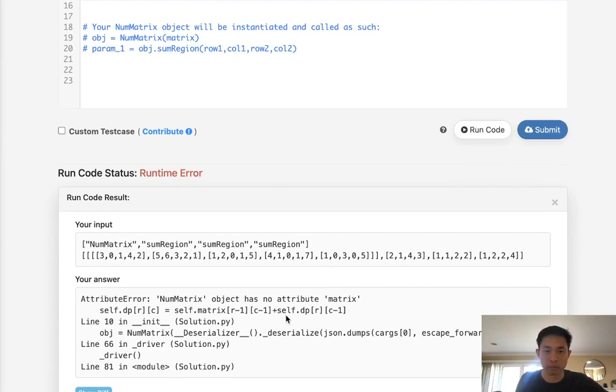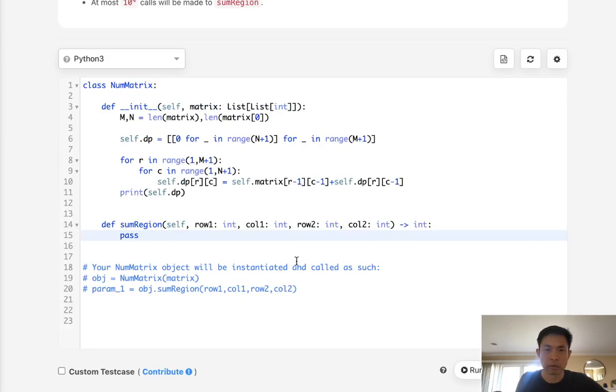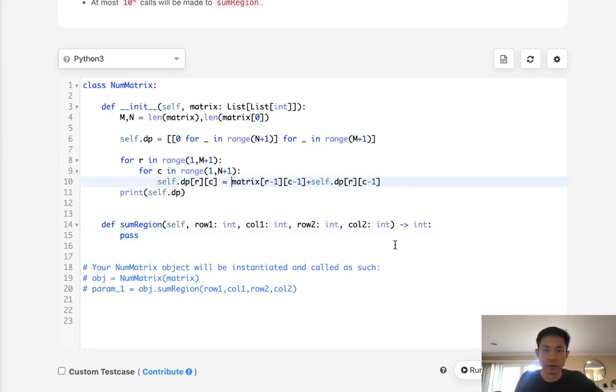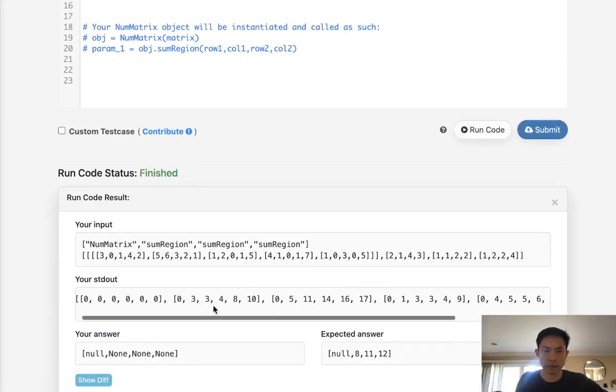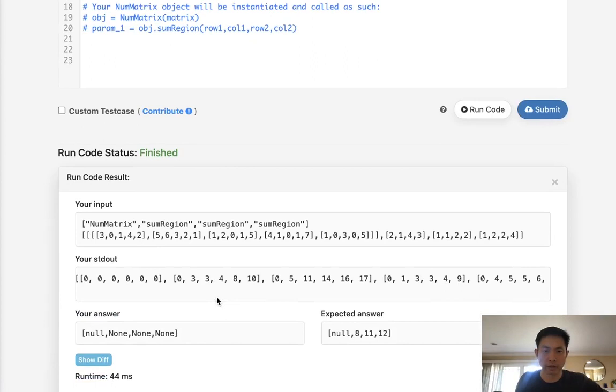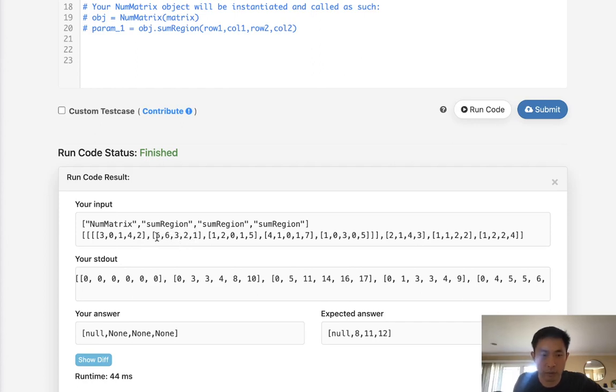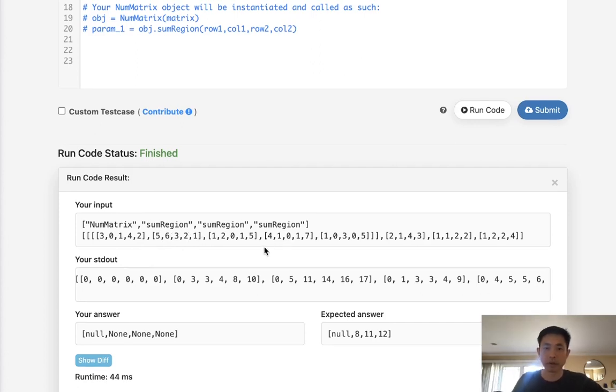And, hmm, nope, it's not self.matrix. Alright so that does look like it's working, right. For each row we're saying 3, 3, 4, 8, 10, here it's like 5, 11, 14, 17, 5, 11, 14, 16, 17, yep, so on and so forth.